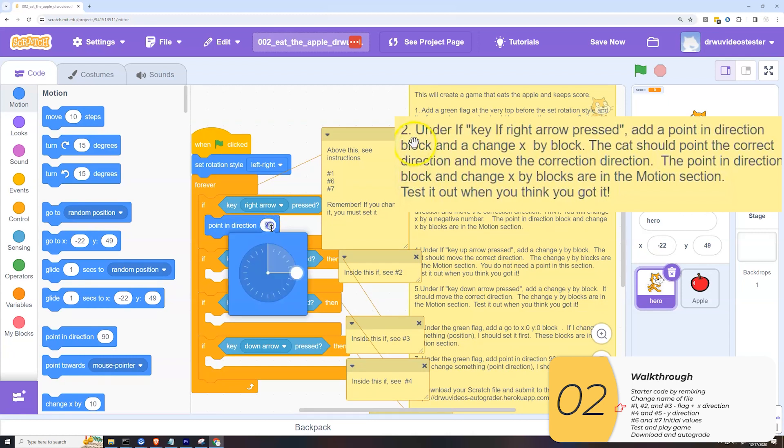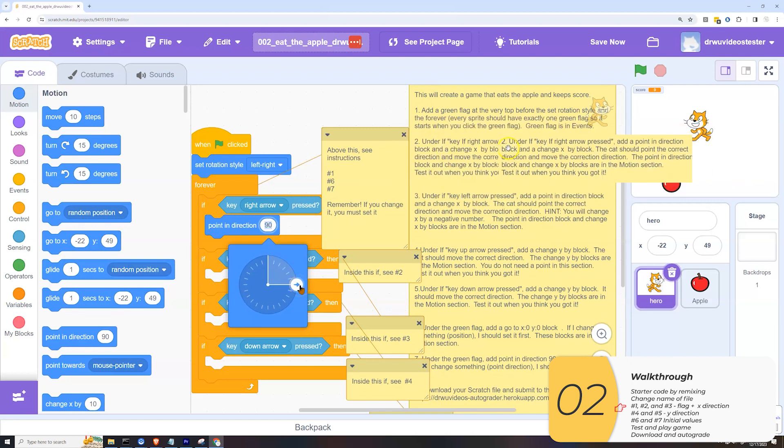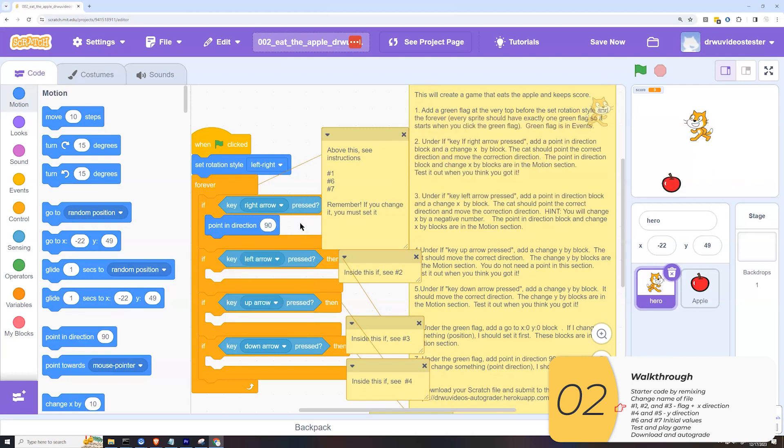Well, I can click on it here. And you'll see it points to the right. And that makes sense. If I press the right arrow, I expect it to point to the right.